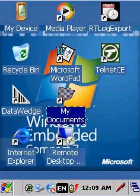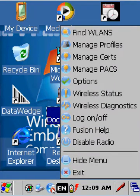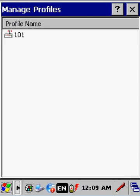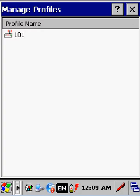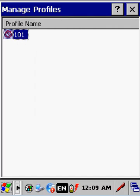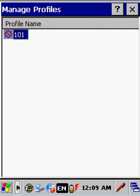To do this, we click on the Fusion icon and go into Manage Profiles. From there, unless you're using 101 for staging, I recommend double tapping on it and disable it. Don't delete it, just disable it.